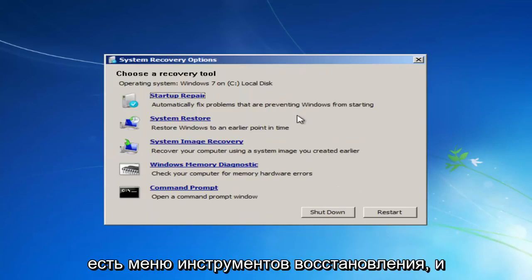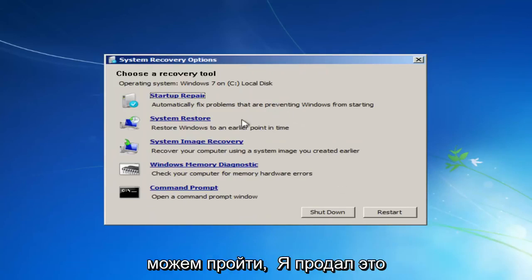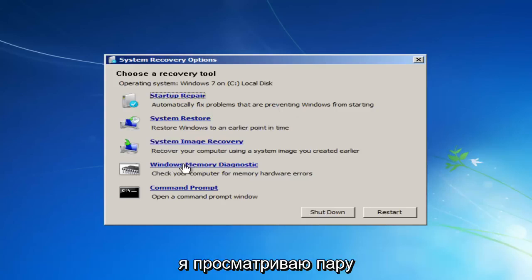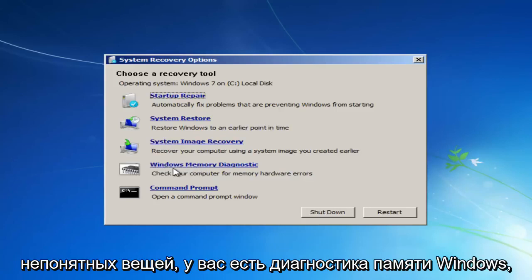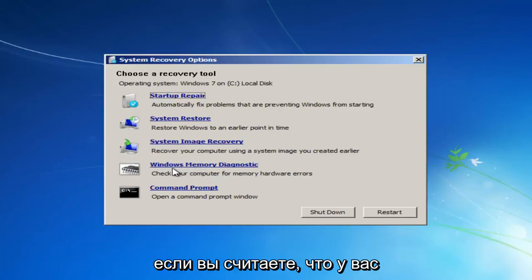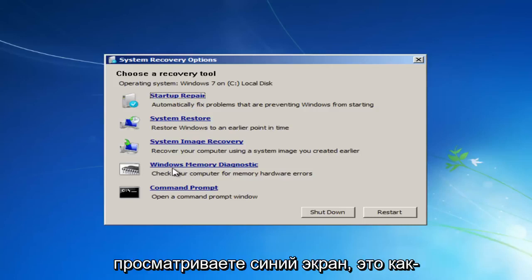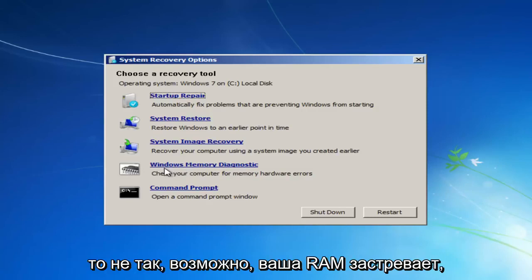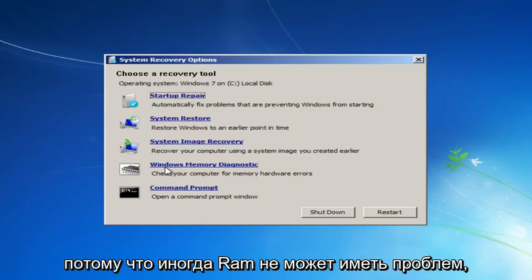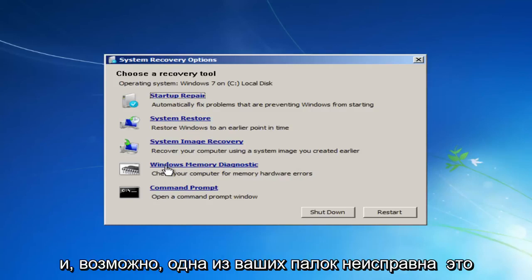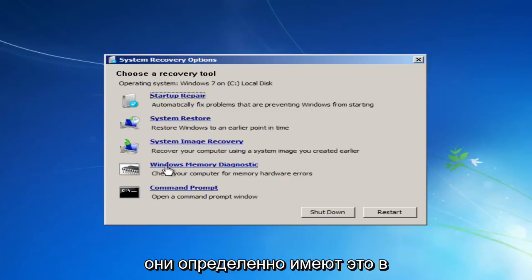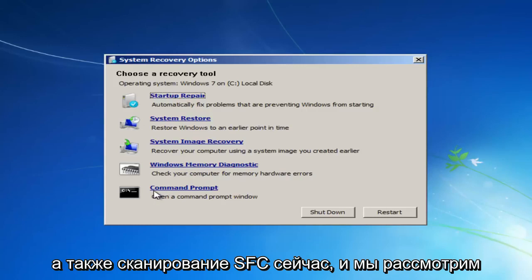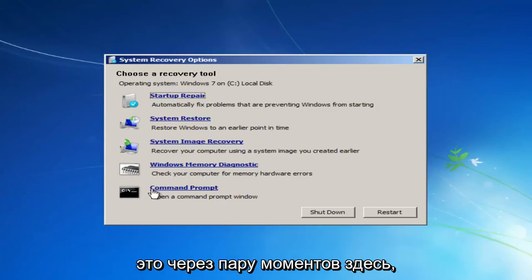Now we have the Recovery Tool menu, and there are quite a few different things we can go through. We still have System Image Recovery, but again I probably wouldn't suggest that first. Going through some of the other options: you have Windows Memory Diagnostic — if you believe you're having a RAM or memory error, like if you're getting a blue screen related to memory, I recommend running this diagnostic scan to check if something is wrong with your RAM sticks. You can also run a Check Disk scan as well as an SFC scan, which we'll go into in a couple of moments.